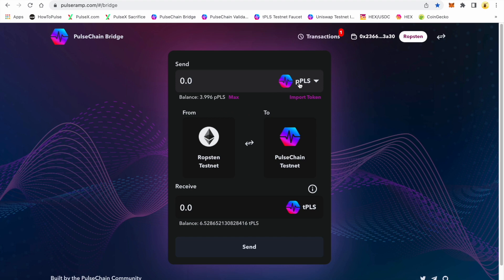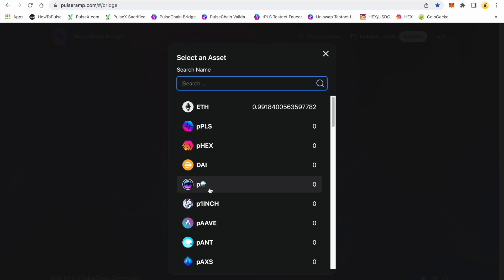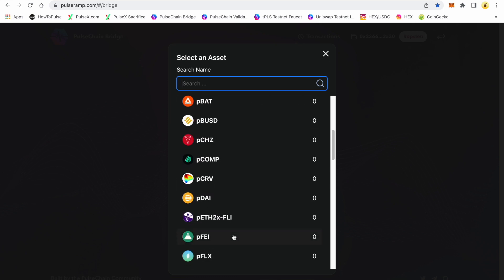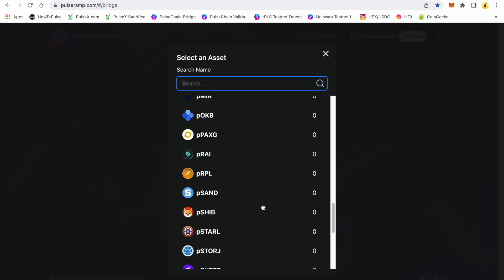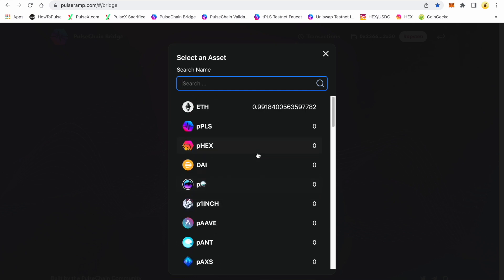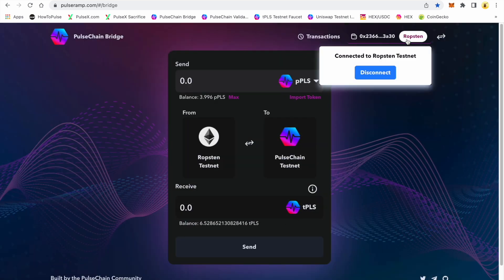Now you see my wrapped pulse — I have 3.996 available. I can go back to this side here. Let's say you had some other wrapped assets. As you can see, there's wrapped HEX, there's DAI, there's wrapped — I'm not sure what that is — we have 1inch — there's a whole mess of coins that are going to be available on this bridge.